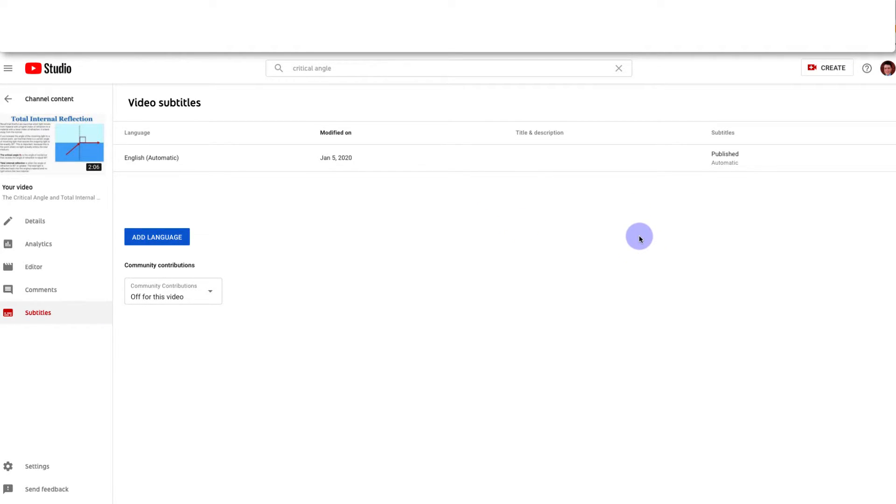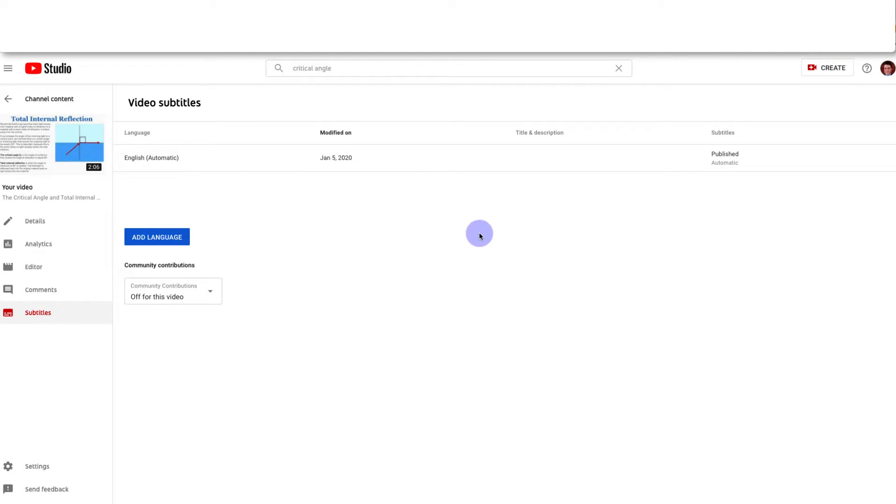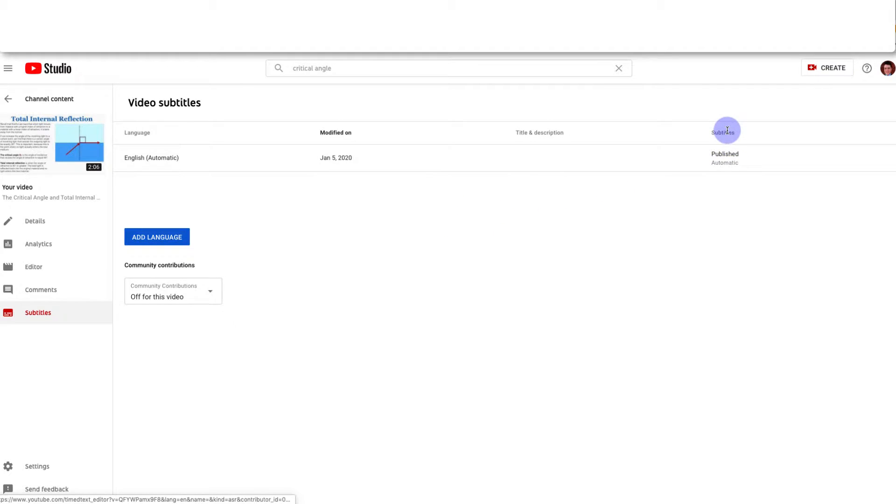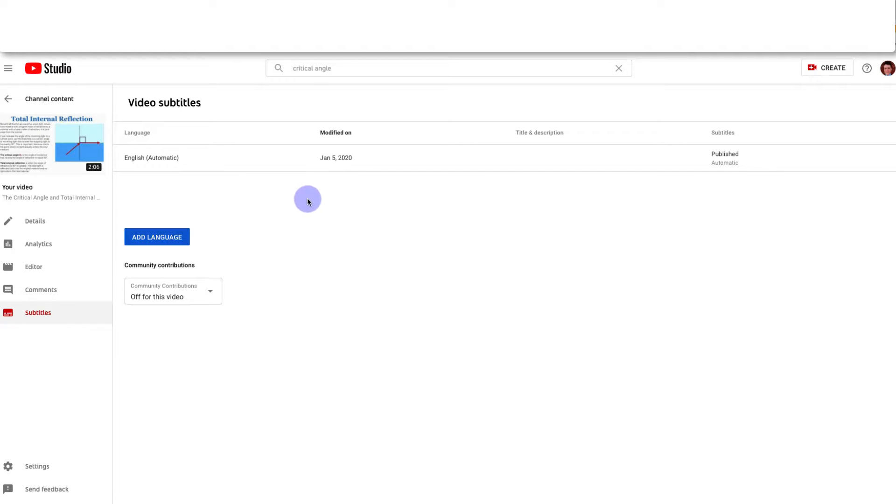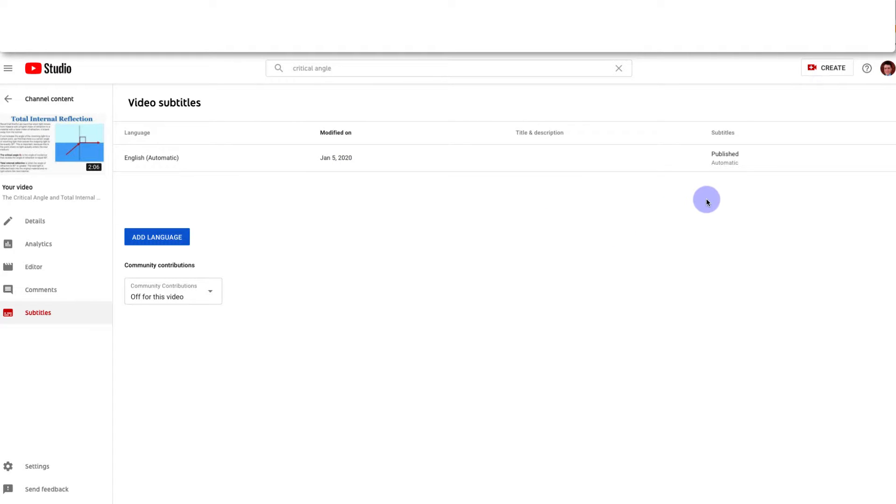So YouTube just auto-generated subtitles for my video. It scanned through the video and wrote down what I said in words. So I automatically have a set of subtitles available and I could immediately translate those into another language. But before I do that I want to go through and make sure that the subtitles are written correctly.